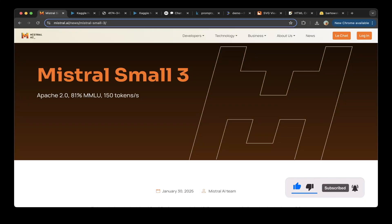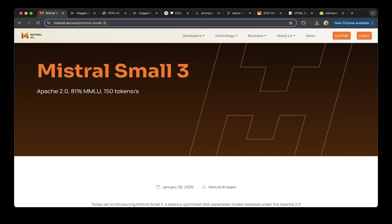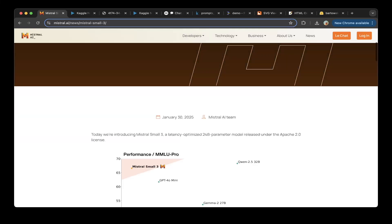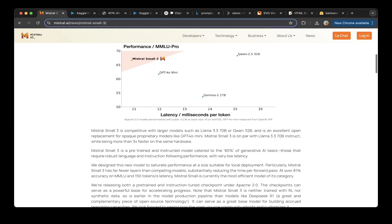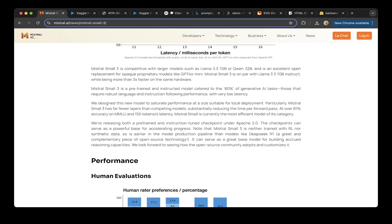The Mistral team just released Mistral Small 3 today. It claims to have an Apache 2.0 license, 81% MMLU score, and 150 tokens per second, which is awesome. It also claims that Mistral Small 3 is neither trained with RL nor synthetic data, so it is earlier in the model production pipeline than models like DeepSeek R1, and it is a great base model.